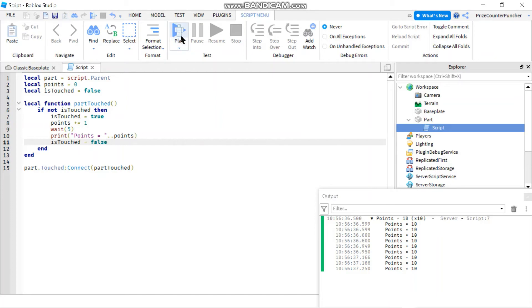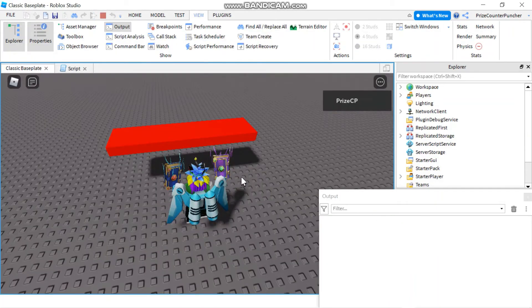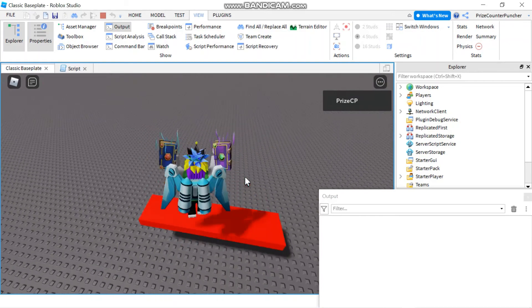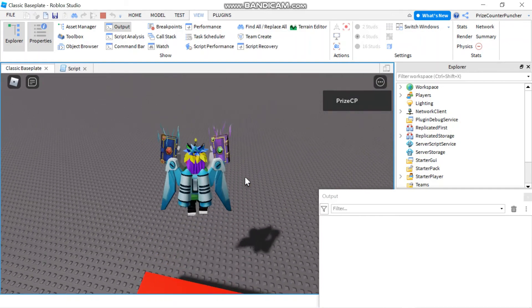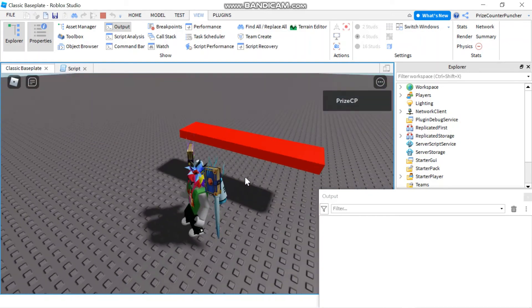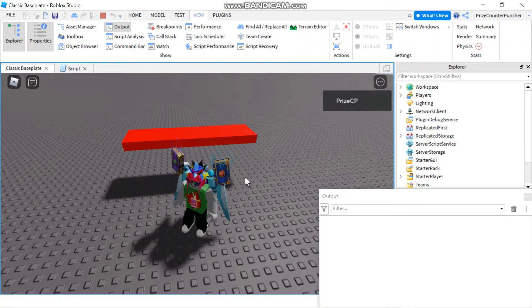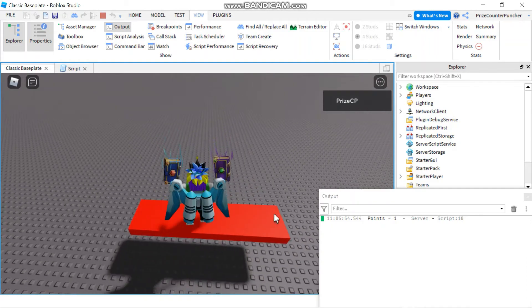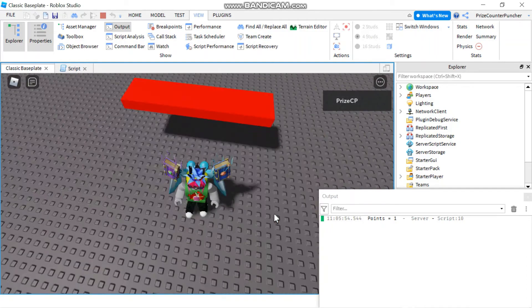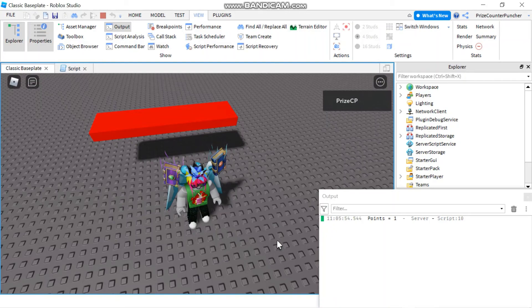Let's play and take a look. So now there's nothing in the output window and as soon as I jump on this I should get only a single point for a single touch. And there is points equals to one. If I touch it again I should get another point. It should say points equal to two. And there it is.